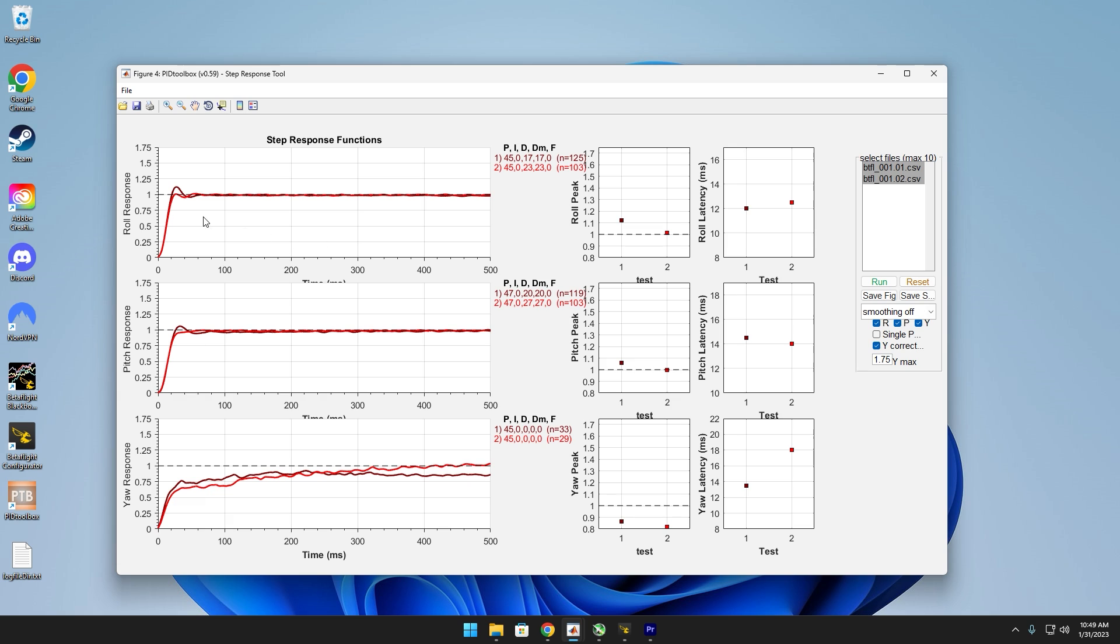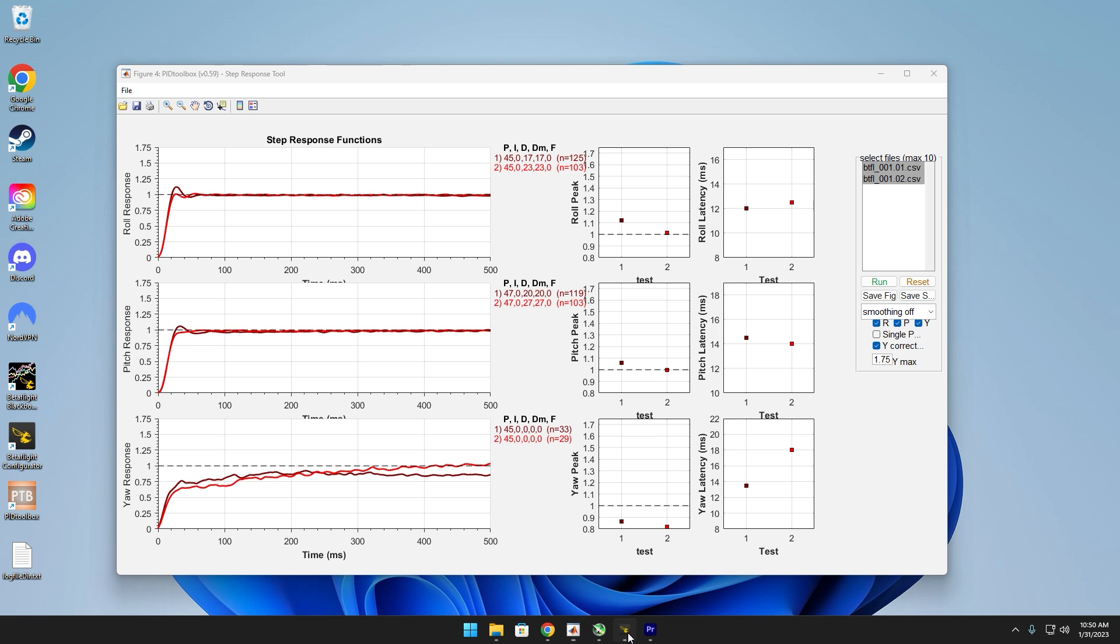Real quick, I just wanted to explain how these lines should look ideally. So right here is like a perfect example. You want the line to slightly overshoot and then get back right on to this center point. So this right here is actually perfect, the lighter red value. On the pitch axis though, it's actually slightly underdamped.